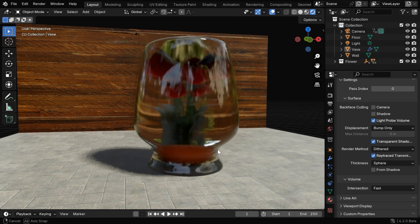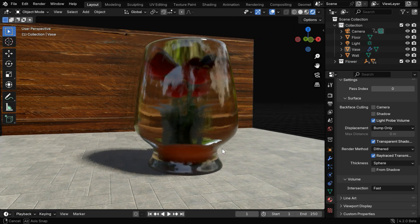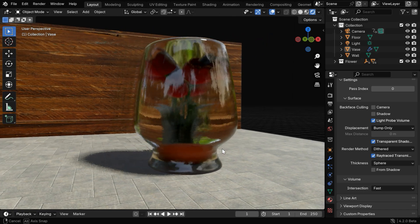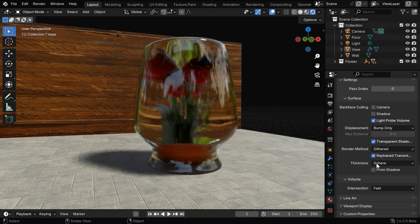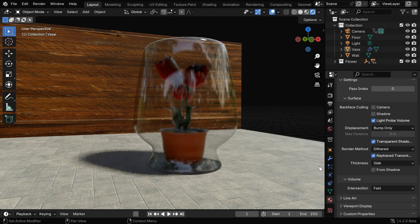But it does not look good since the refraction is too high and the flowers are extremely distorted. We need to change this thickness method from sphere to slab to rectify this issue.